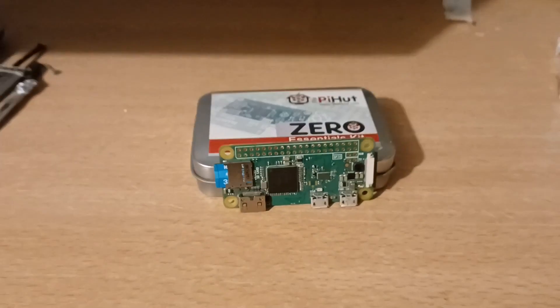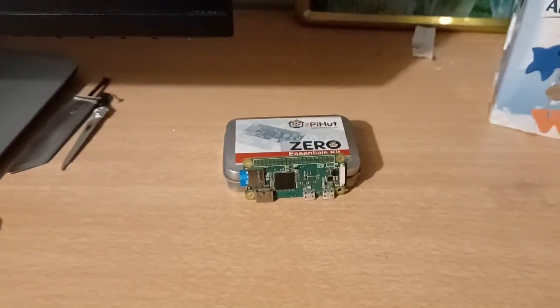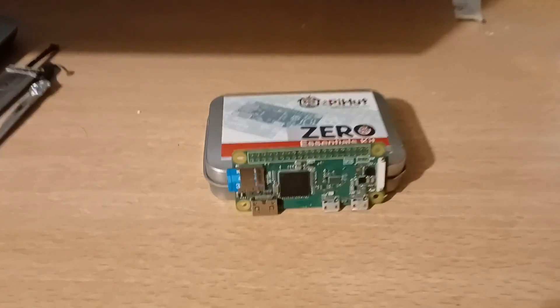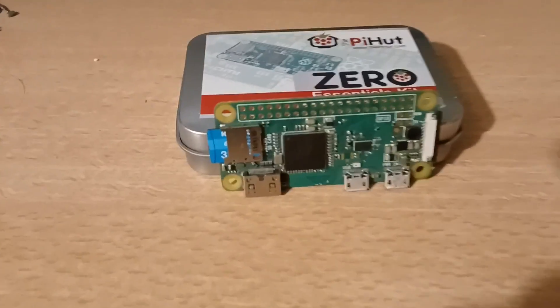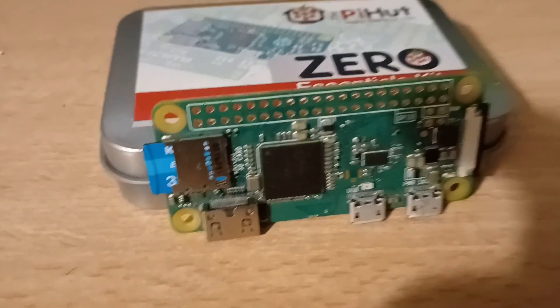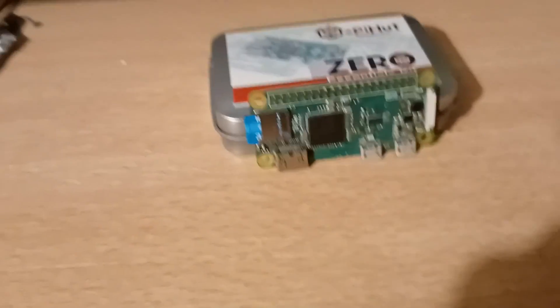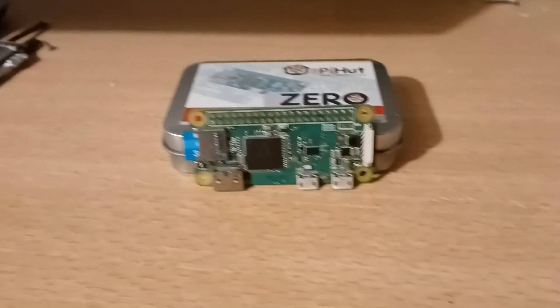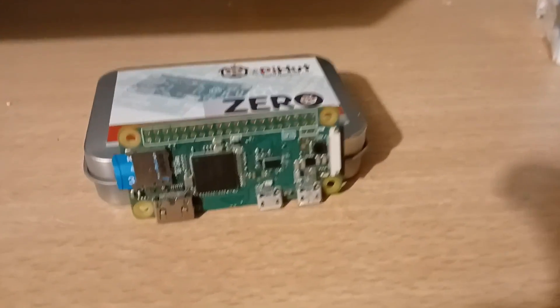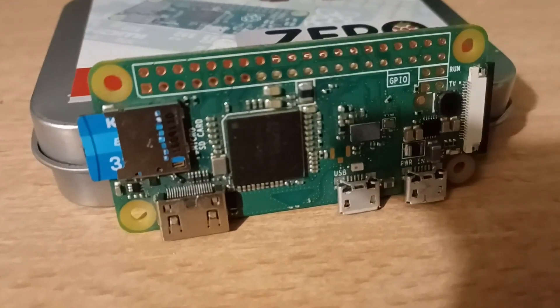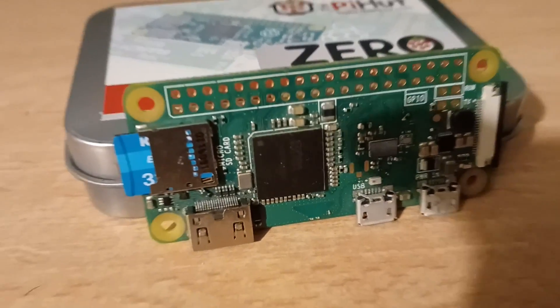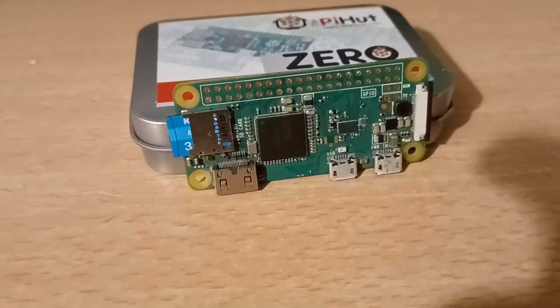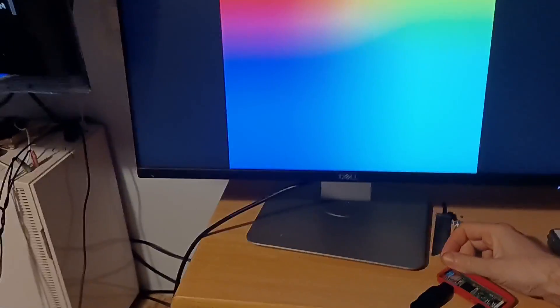The Raspberry Pi Zero is an even smaller form factor of the original RPi 1, released back in November 2015, with a wireless version, which this model is, released in 2017. The CPU is a 1GHz ARM version 6 chip and includes a whopping 512MB of RAM. Now our question is though, can you run Gentoo on it in 2024?